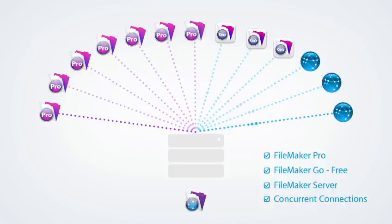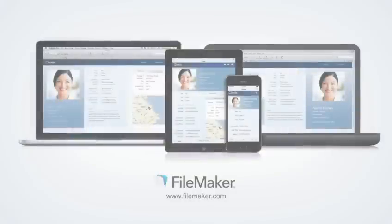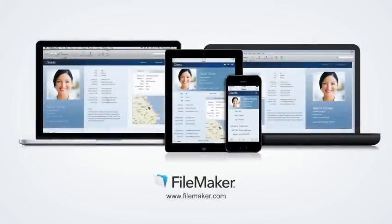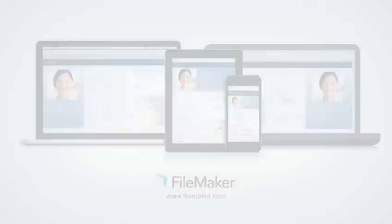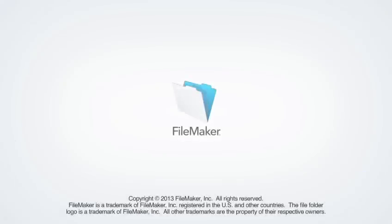Choose the FileMaker products for your specific needs and start creating solutions to streamline your business today.